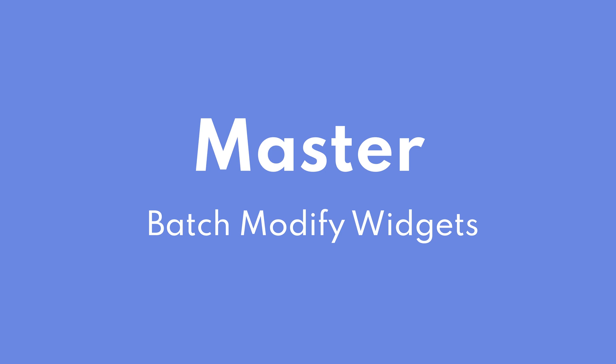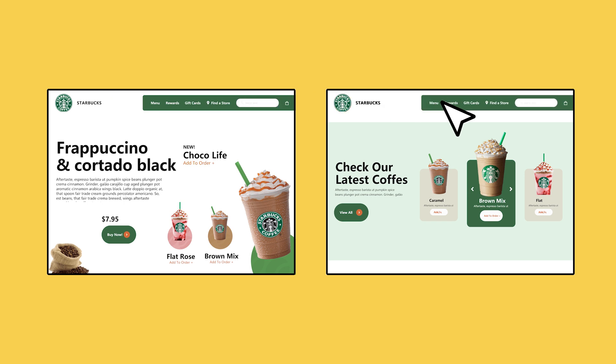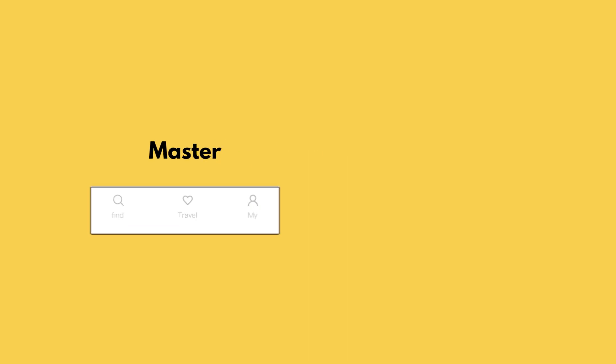Welcome to another Mockit tutorial. In this video we're going to learn about a useful feature in Mockit: Master. You may meet a problem where you want to reuse components or modify the same widget used in multiple places and pages at one time while prototyping. The Master feature in Mockit can help.